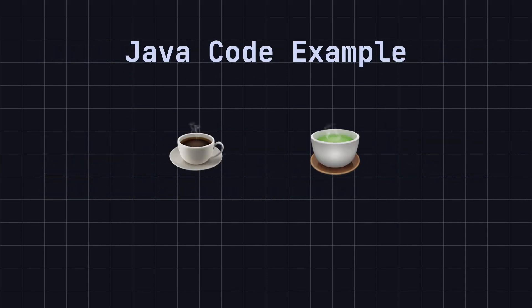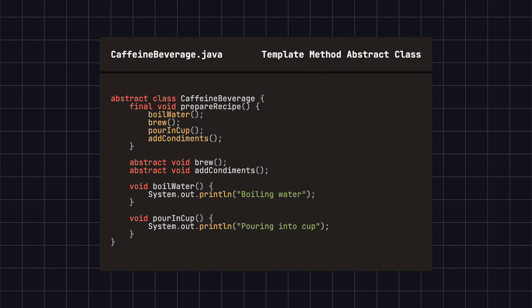To better understand this pattern, let's take a simple example of brewing coffee and tea implemented in Java using the template method design pattern. First, we define an abstract class caffeine beverage that contains the template method prepare recipe. In this method, we outline the general steps for brewing a beverage, including boiling water, brewing, pouring into a cup, and adding condiments. The specific steps for brewing and adding condiments are left for the subclasses to implement.